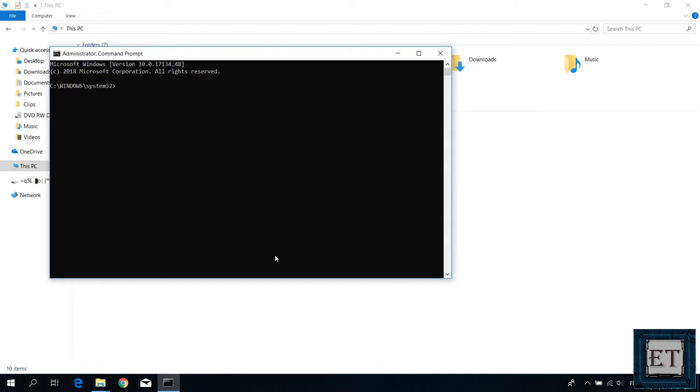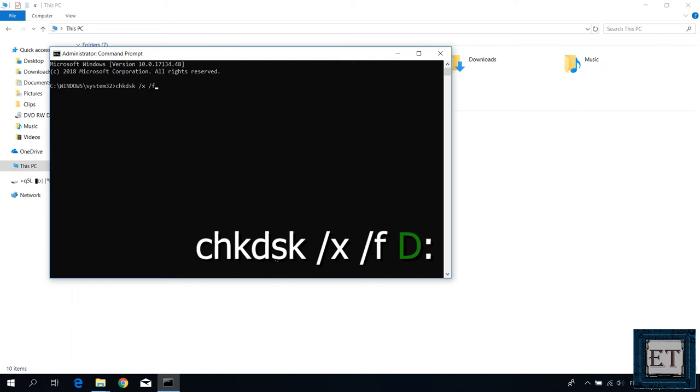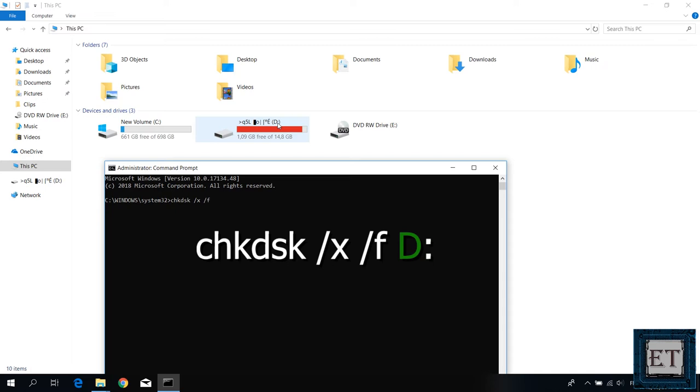chkdsk space /x space /f space then the drive letter of the corrupted drive, in my case it's letter d. Here you need to replace the letter d with your own drive letter. To verify your drive letter, simply go to your computer folder and check the drive letter that is assigned to the drive you are trying to fix. As you can see here, mine is letter d. So replace the letter d in this command with the letter of the corrupted drive you attach to your pc.